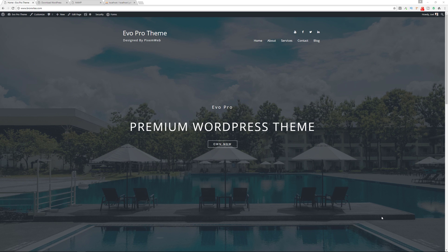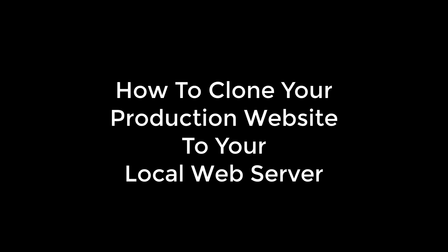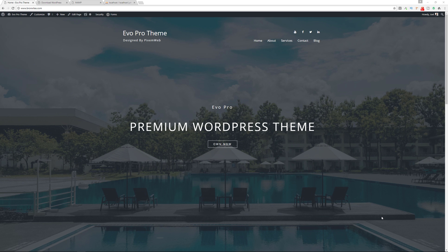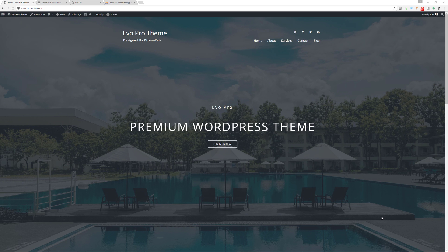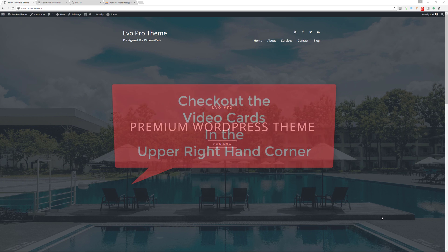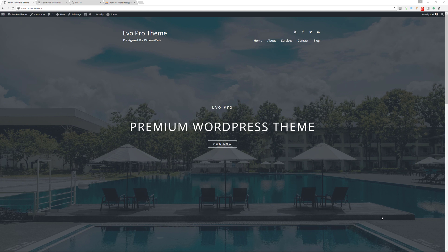Welcome back to another video. Today I'm going to show you how to manually clone your production website to your local server. By having a local clone of your production website, you'll be able to test out new themes, plugins, and custom code in a safe environment, and you'll see the impact on the same type of setup you have on your production website. There are plenty of plugins with the same level of functionality, but sometimes you want a manual approach, and that's what we're going to do.